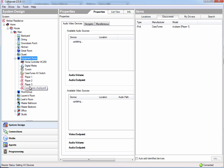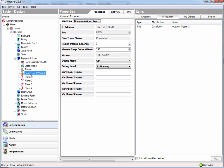So now I've added all my CasaTunes equipment, and you can see that it's automatically resolved the IP address, and it has connected to the CasaTunes AV matrix switch.